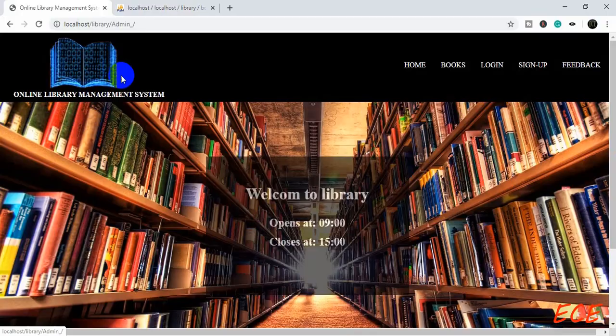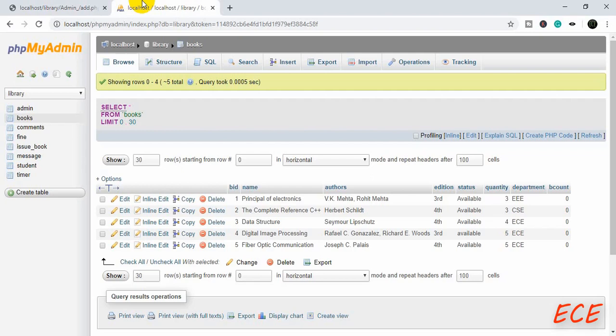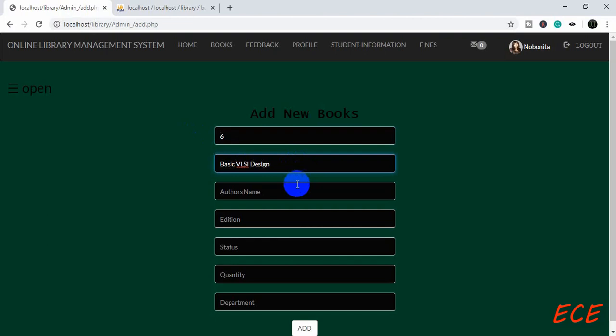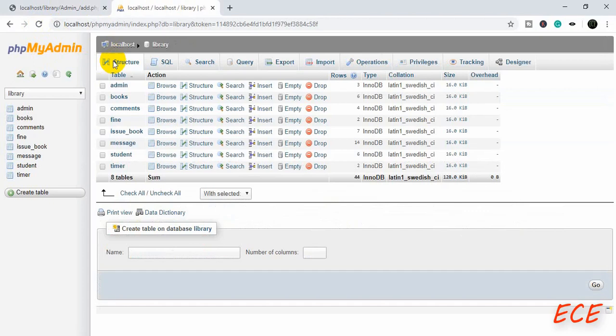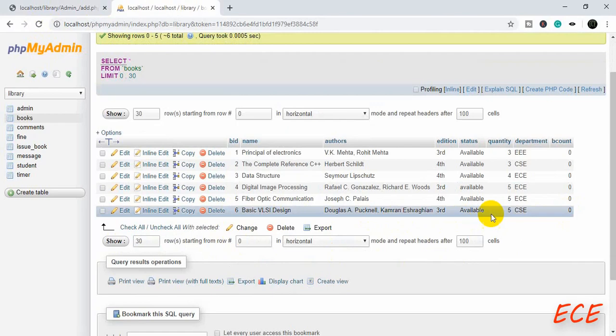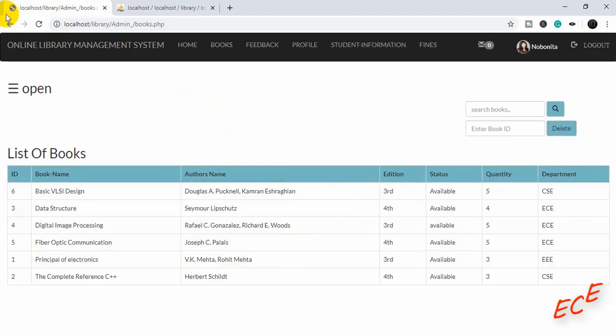Now let's test if this is working properly. Let's log in from the admin side, go to the add book page, and add a new book. I have five books previously so let's give six as the book ID, then fill in the title, author name, edition, status, quantity, and department. After adding it, let's go back to see the table — the new book is added and the bcount is zero, so we are not getting any errors.